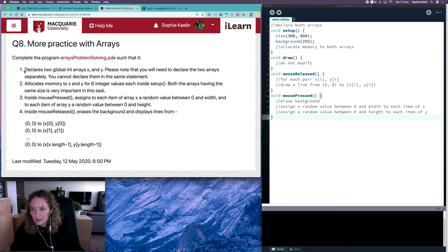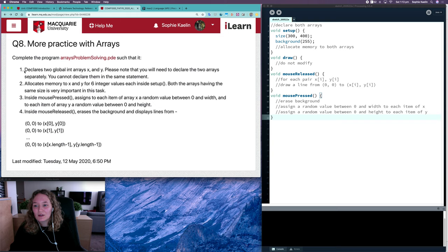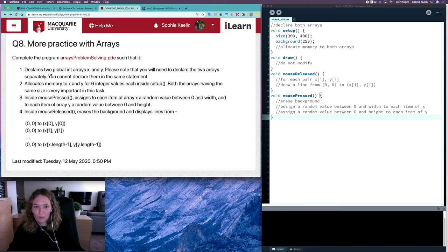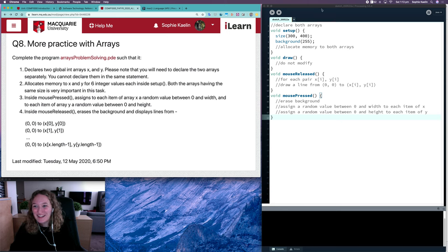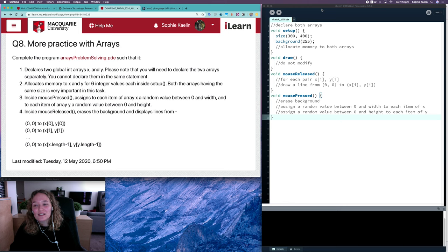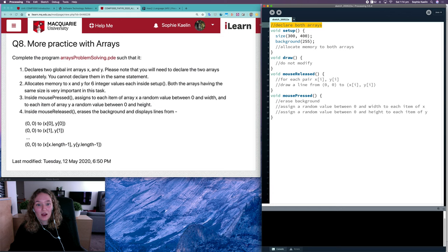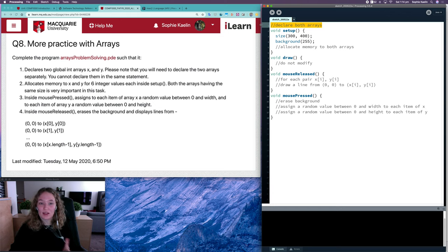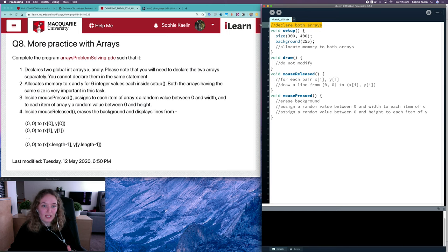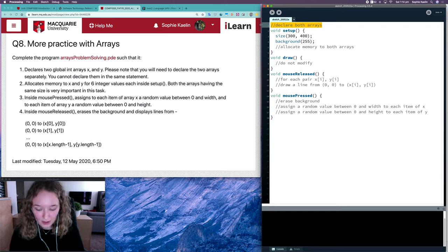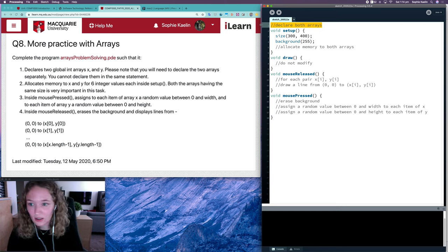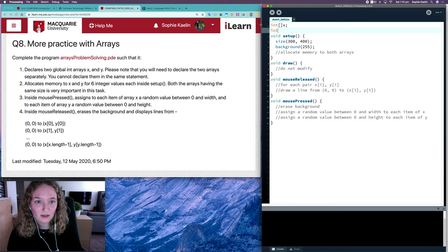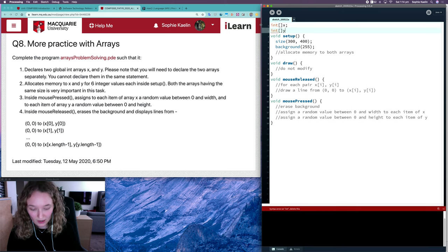Step one, we want to declare two global int arrays X and Y. It said global, so we know we need to declare that globally. It only says to declare it, not create it. We just want to make sure that their references are global so they can be accessed from setup, draw, mouse released, mouse press, anywhere. So I've got an integer array X and an integer array Y.